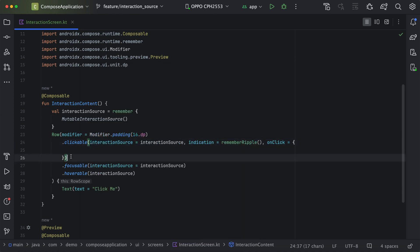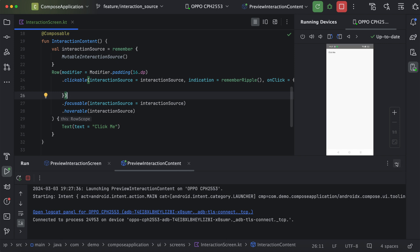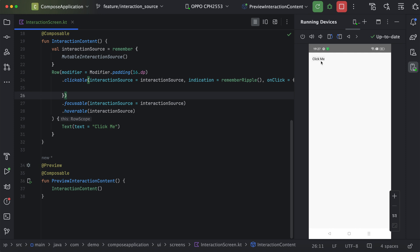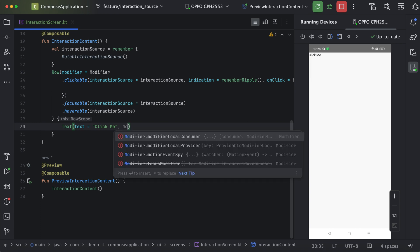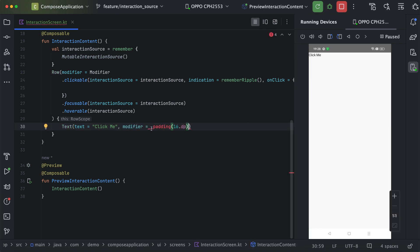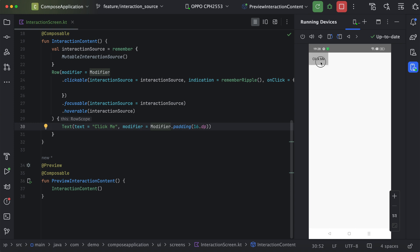Now we will verify this on device. Here you can see we have this particular text with the background. When I hover over this content, we can see the background response. Similarly, when I click on it, you can notice the ripple effect. Now if I try to focus from an action or keyboard, we can see the focus being received. When I try to click on this particular button, we are able to display the ripple effect.